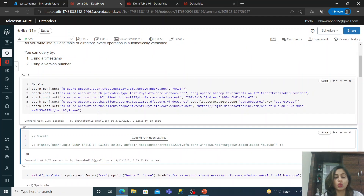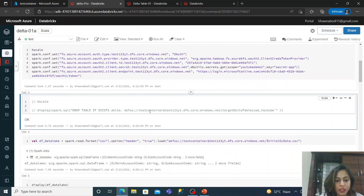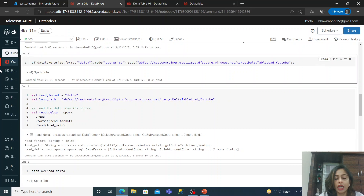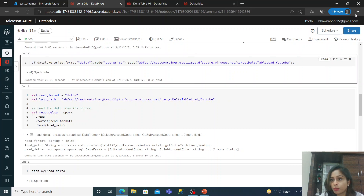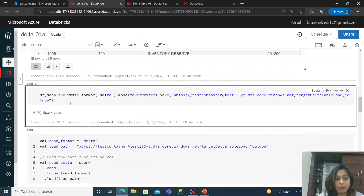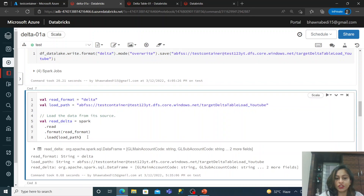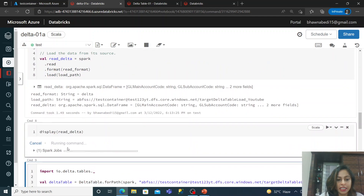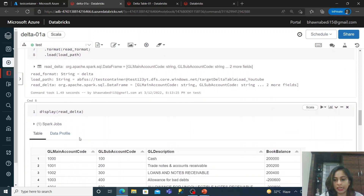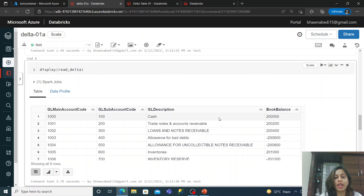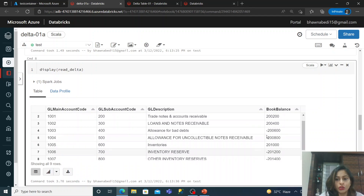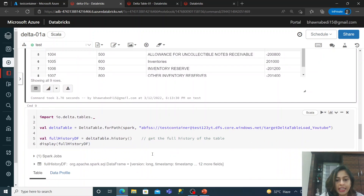The Delta table is already created from the last video using the command: `spark.write.format('delta')`. Now let's simply read from the Delta table to see what's currently present. We read it into a DataFrame — this is the data in my Delta Lake — four columns, and you can see the book balance is around two lakhs or so. Remember the snapshot of this data.